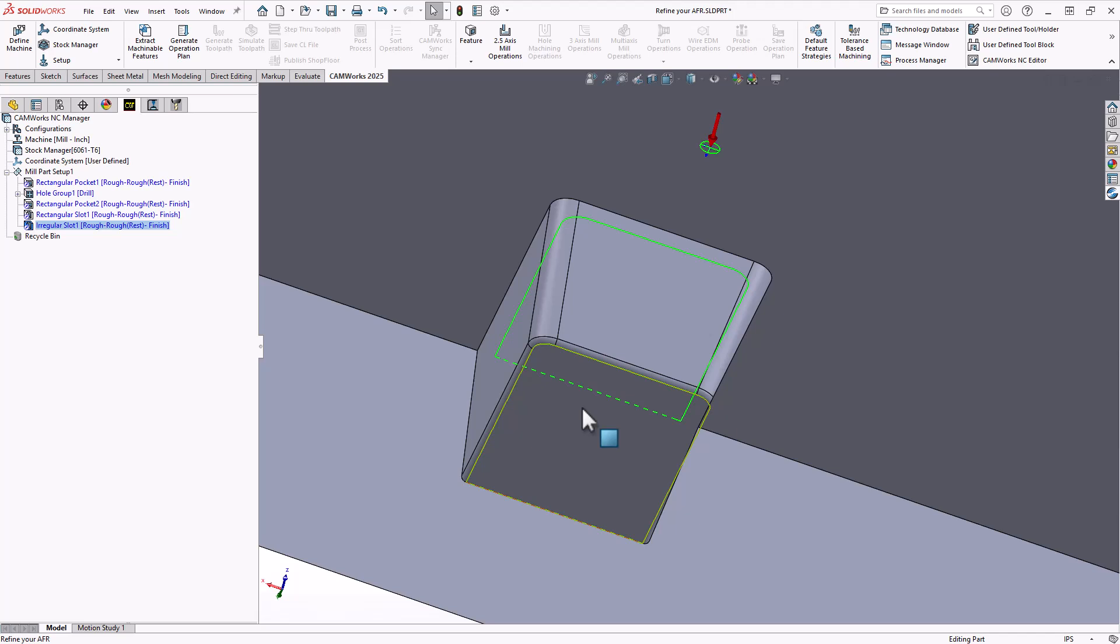And then those drafted walls, then I can address those with some sort of 3D operation or maybe using an open profile or something to that effect to individually machine the walls. But what we're getting here is a little further along in our programming by recognizing the oddball shape of this particular feature.